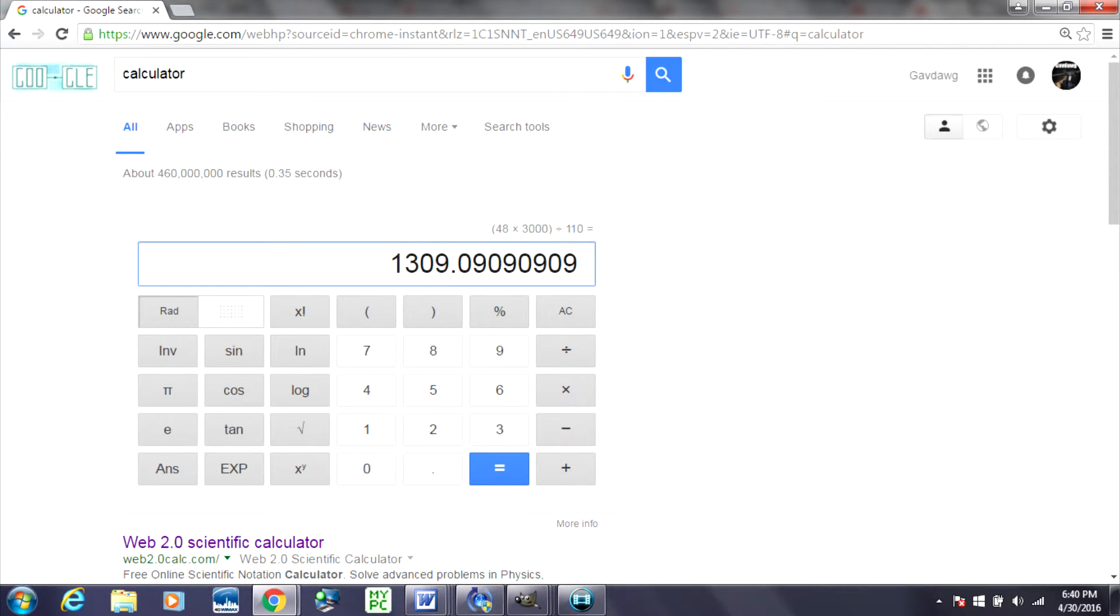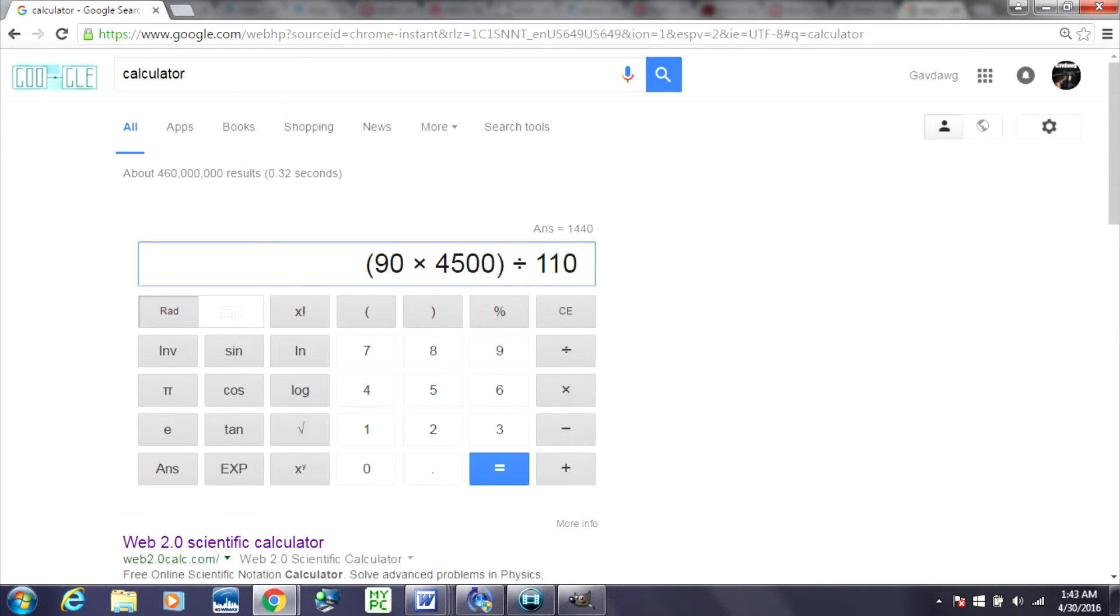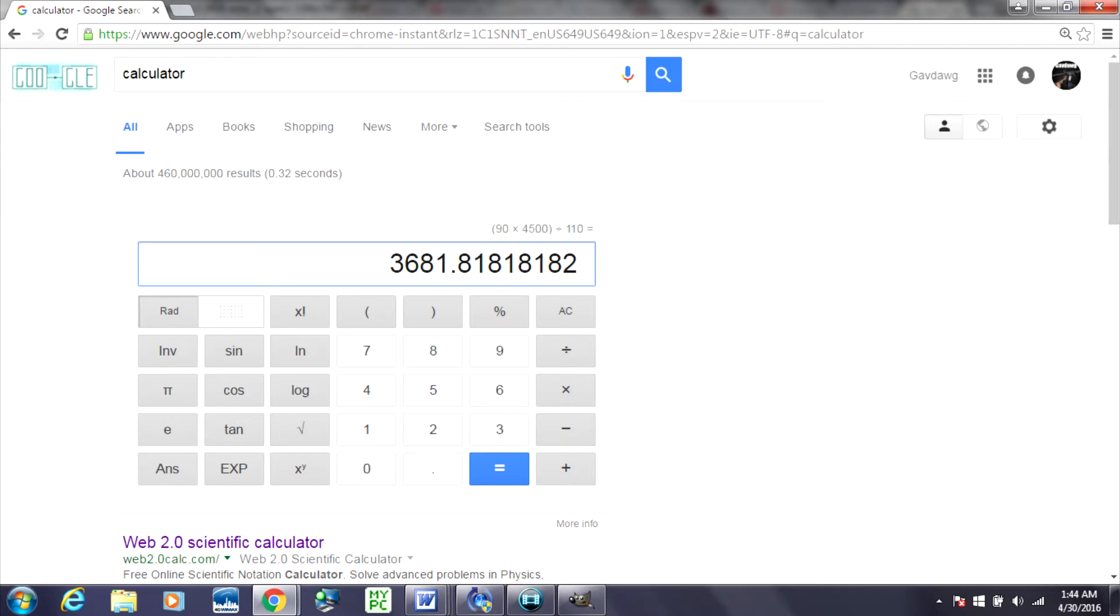Now, for the very last example, we're going to be using a quite large tank. This is a 90 CU, 4,500 PSI tank. You'll get 3,680 shots out of this tank, which is insane.